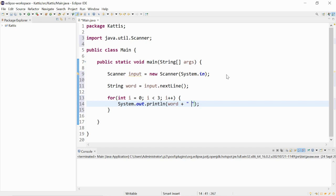So pretty much for this for loop, it starts from i is equal to zero until i is less than three, which will be given to us as i is equal to two. So from zero, one, two, it repeats a total of three times.